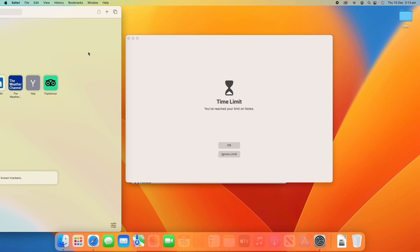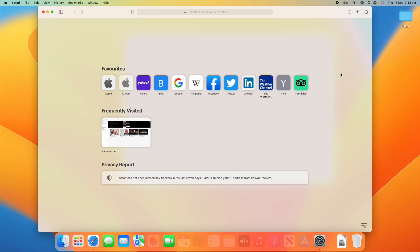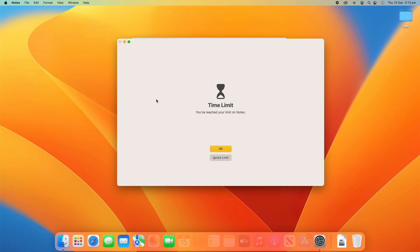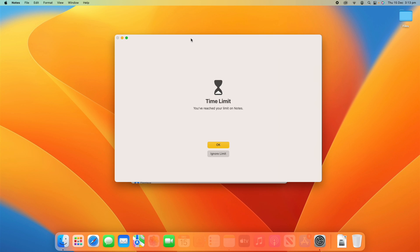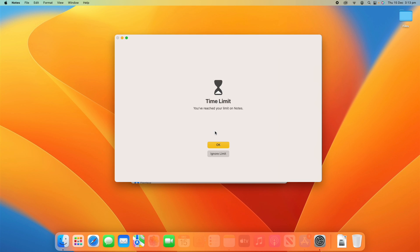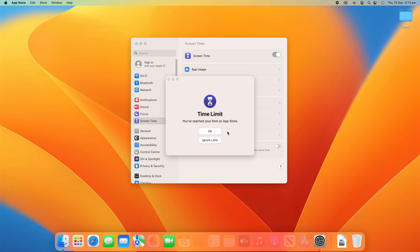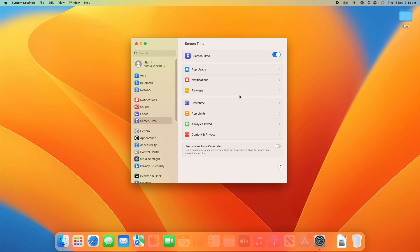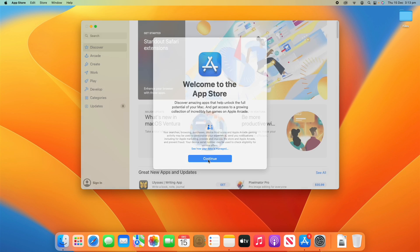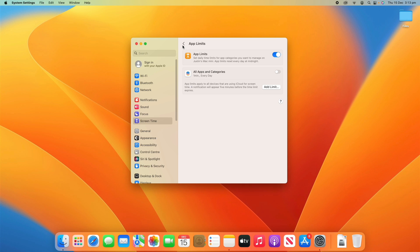Let's come back to the app time limits demo. The time limit has been reached on Notes — that's because I used my one-minute app limit, and it has now blocked me out of those apps. It says I've reached my time limit on Notes; I can either ignore the limit or click OK. If I turn off my app limits completely, this brings everything back up. That's how App Limits work.